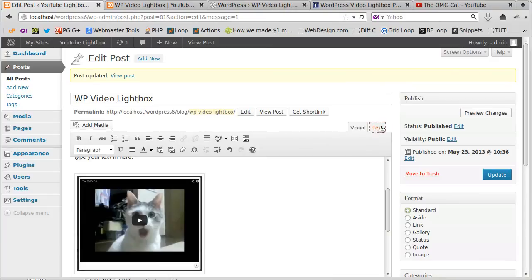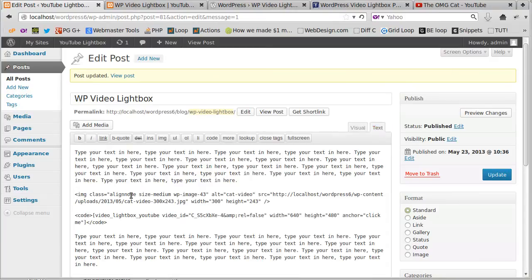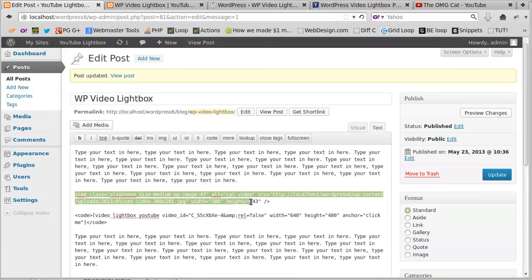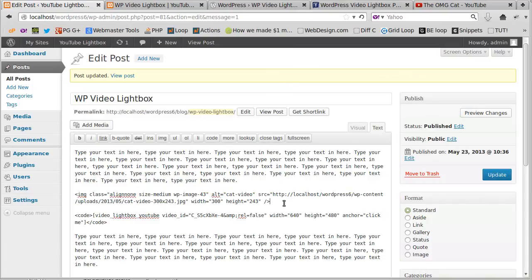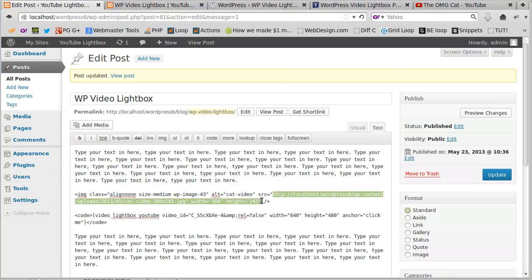If we go to text, we've got visual mode or text mode. We're going to go text mode, and this is the code I've just inserted. What I'm looking for is where it says source here, src, and then there's http and it's the URL or the path to your image.